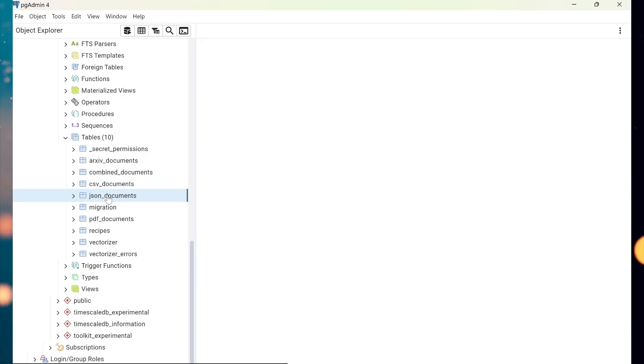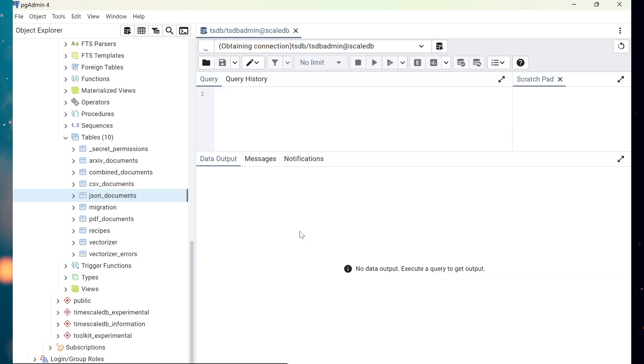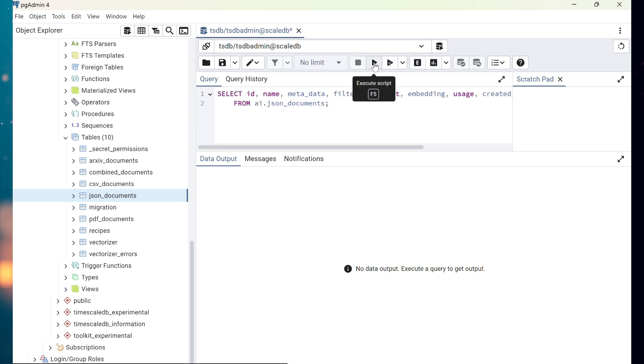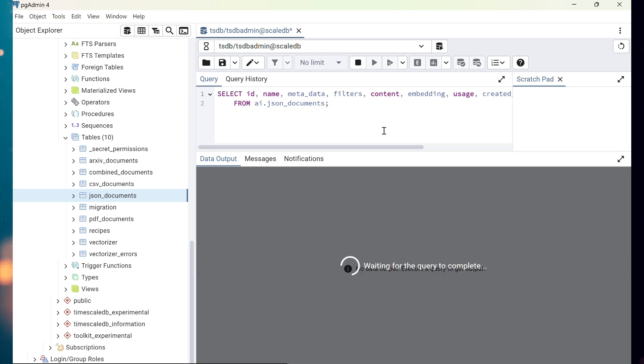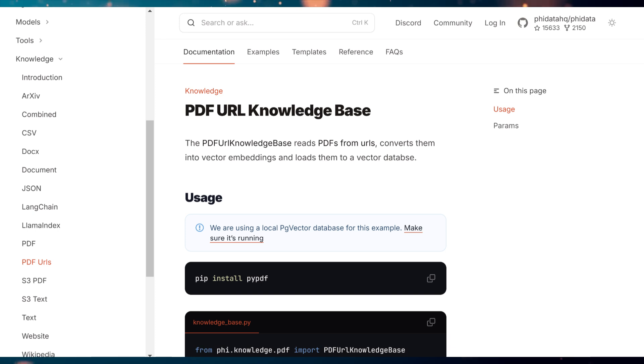the agent searches the knowledge base and returns a relevant answer about generative adversarial networks. Let's confirm that the JSON data in PostgreSQL is correctly loaded, vectorized, and indexed, which is crucial for the agent to return accurate responses. As you can see, it looks good, confirming that the JSON data is properly loaded.